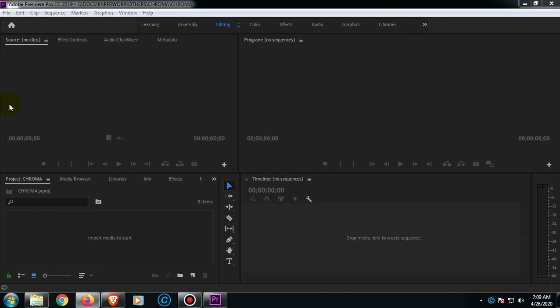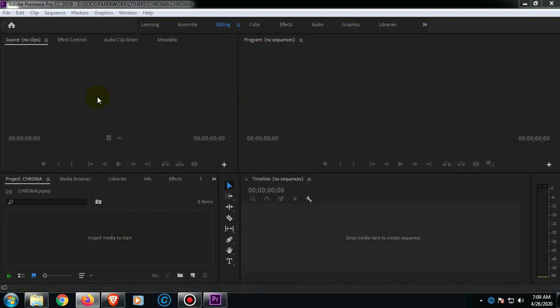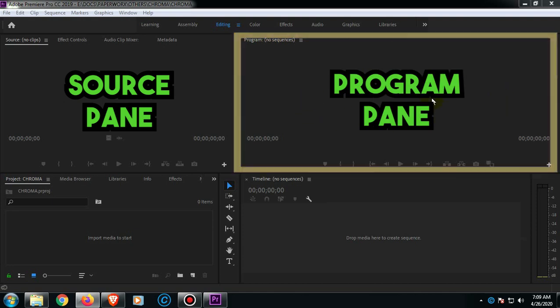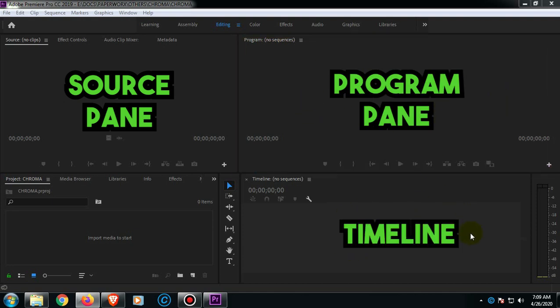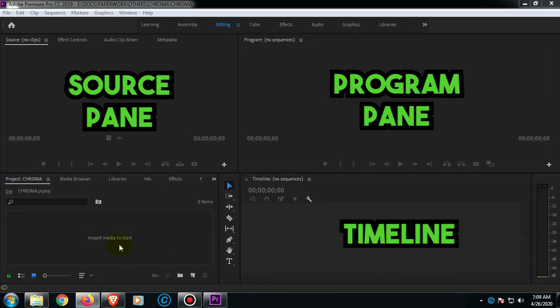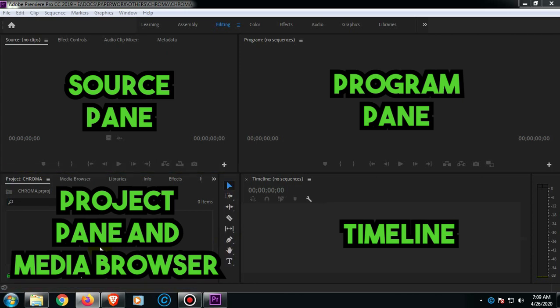As you can see guys, on this portion there are four parts on this page. In this part is the source pane, the next one is the program pane, and then the timeline, and then the project pane and media browser.